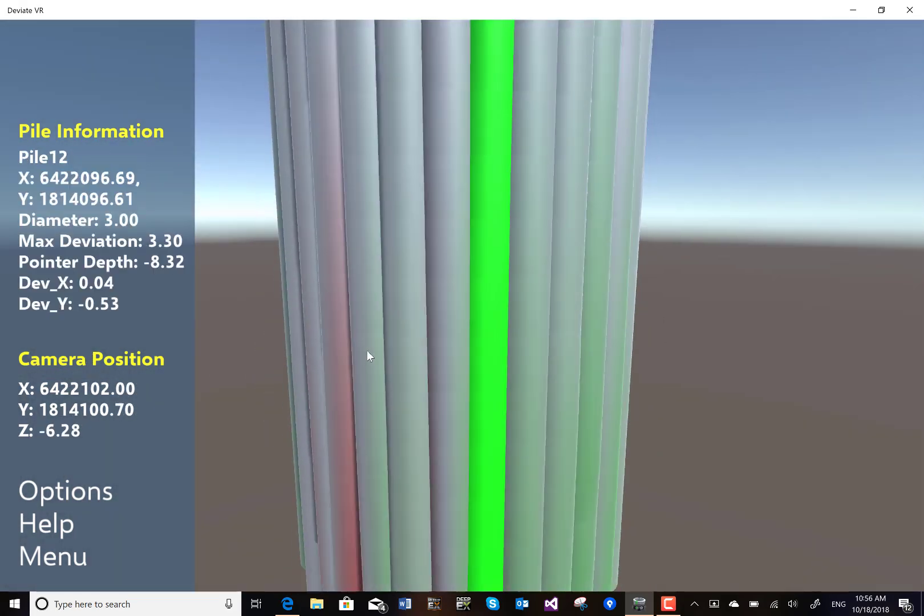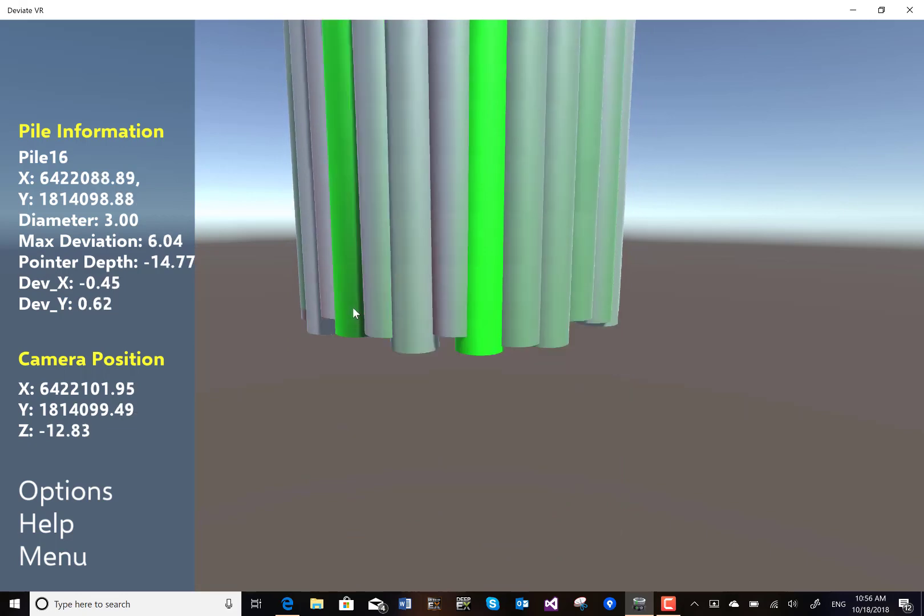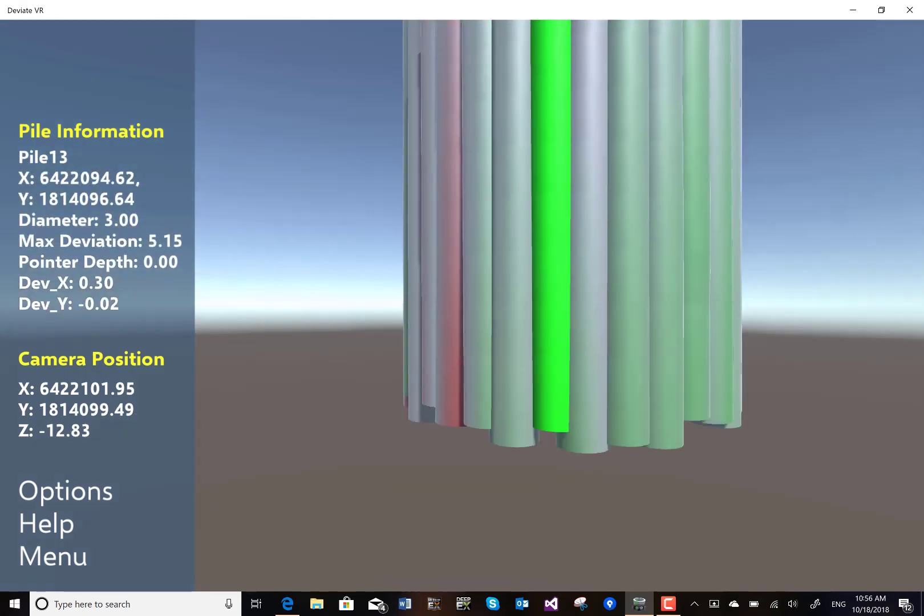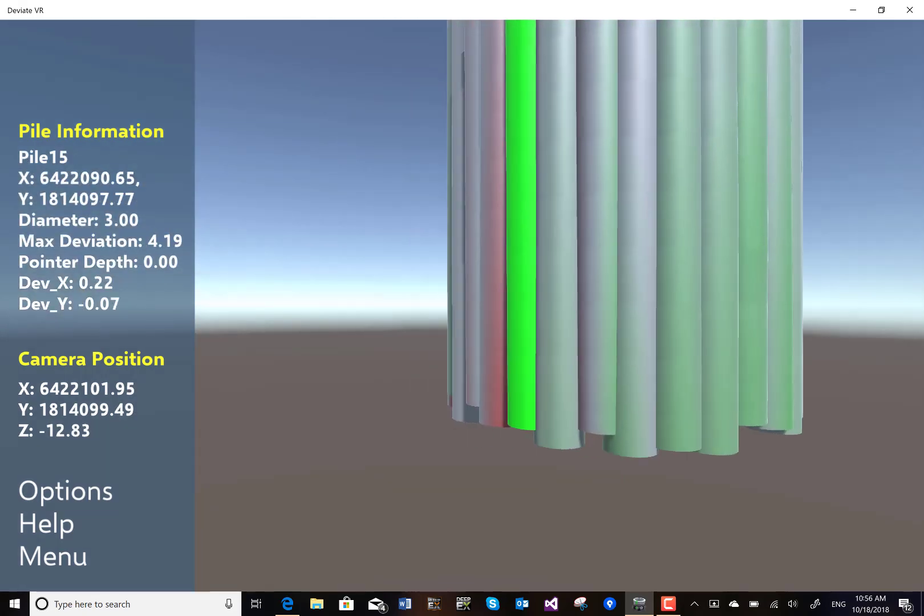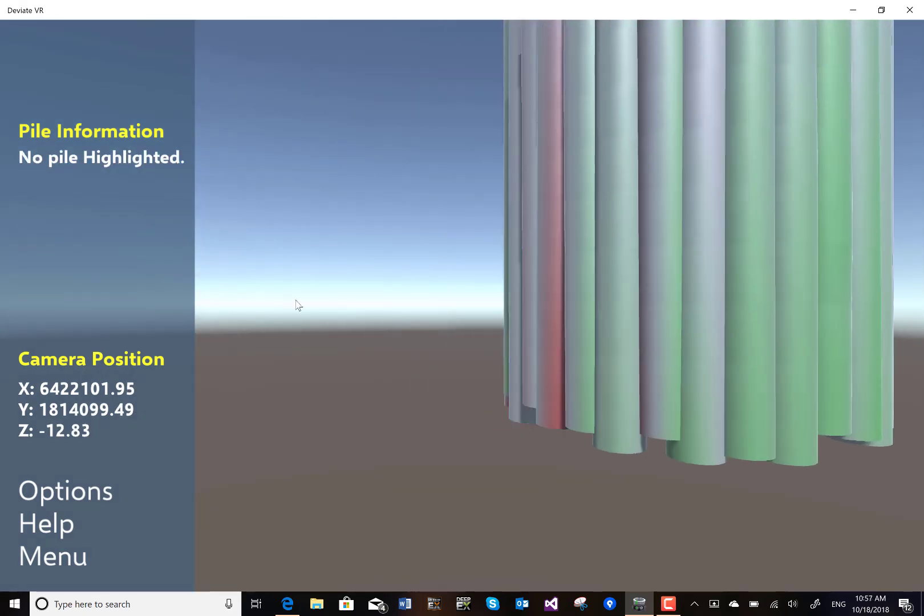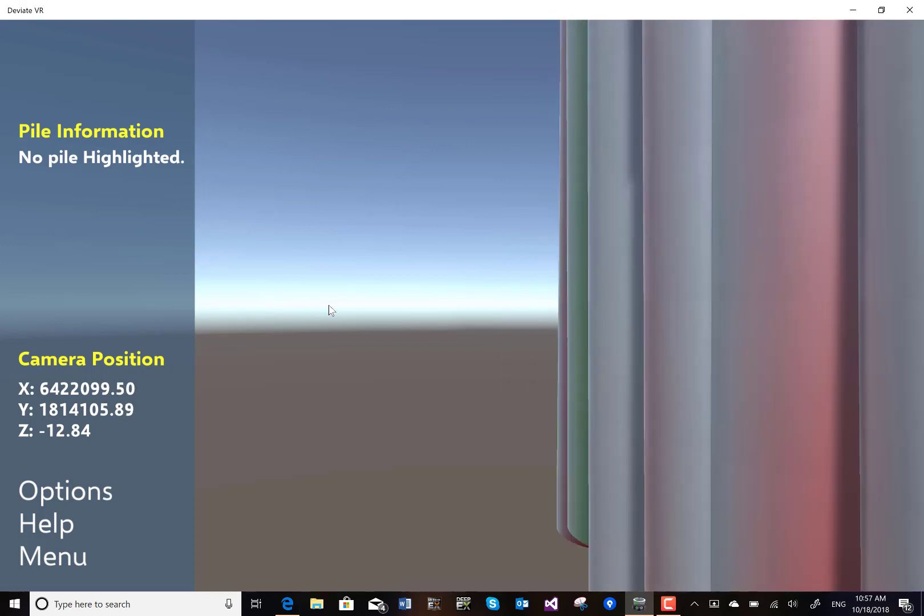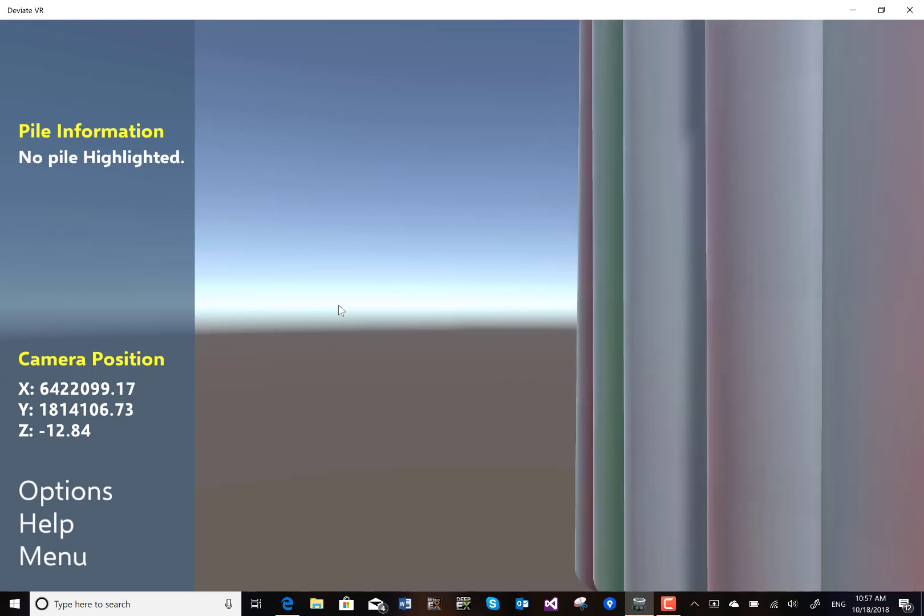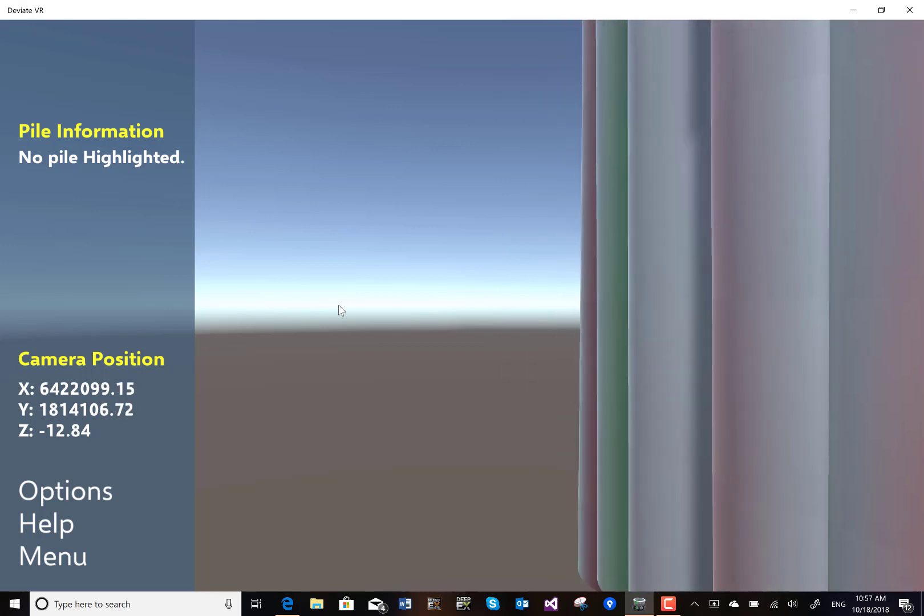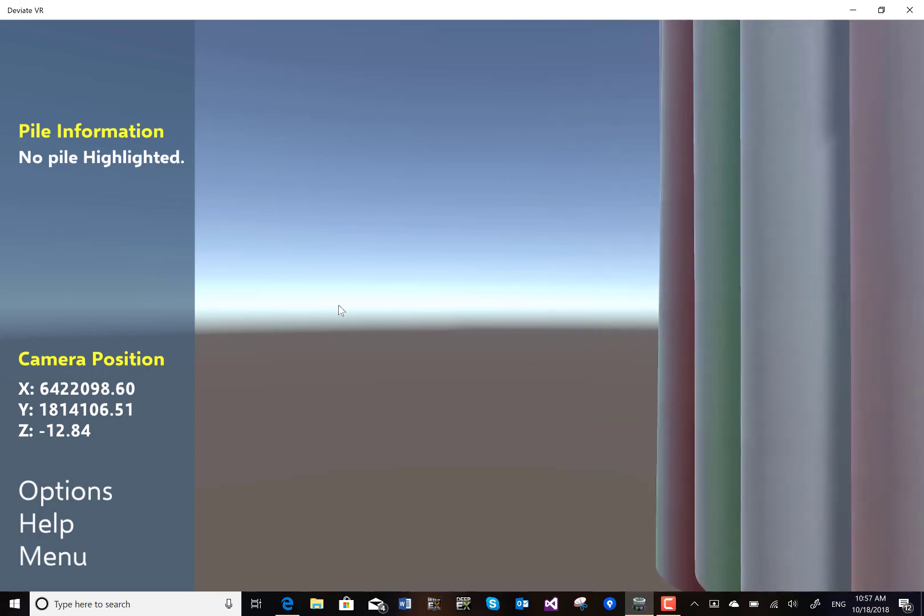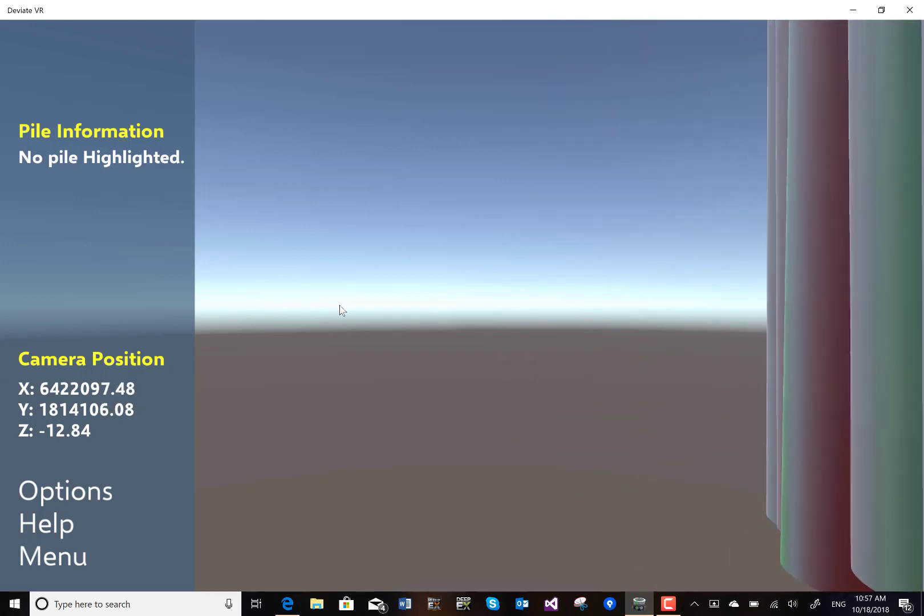We can select one of the piles and view it. With the roller button we can also go forward and backwards, and then use the right mouse button to rotate our view back to the piles.